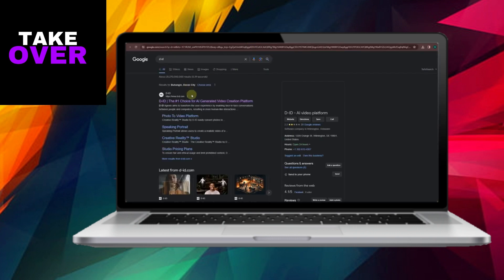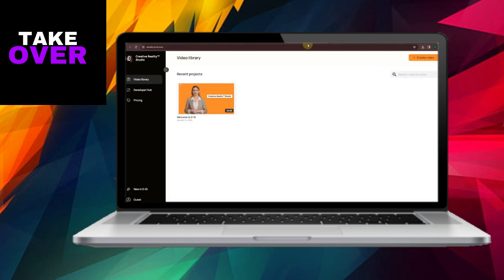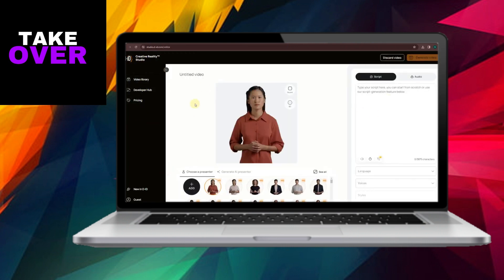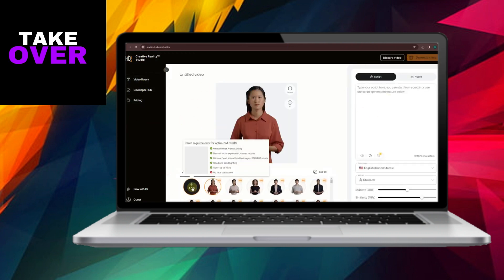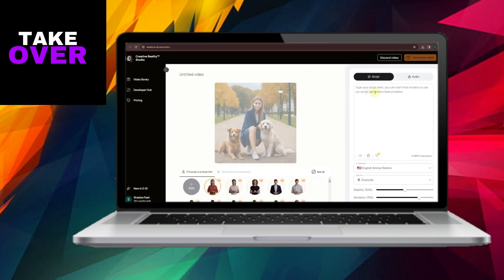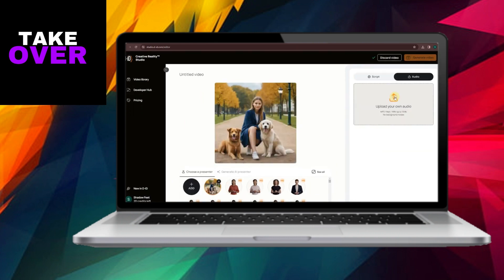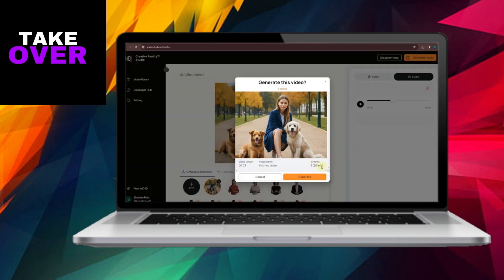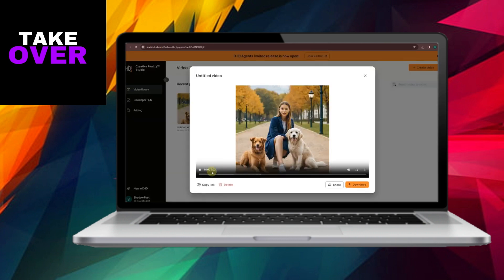Finally, the last tool we'll need is D-ID. Login or sign up if you haven't already. Click on Create Video and upload the image you downloaded earlier. Then add the audio file you created using ElevenLabs.io. Once everything is in place, click on Generate Video. Review the result to ensure everything looks and sounds as you want it to. If you're satisfied, click on Download.